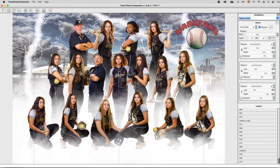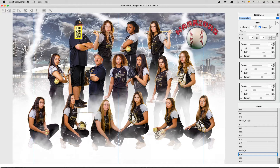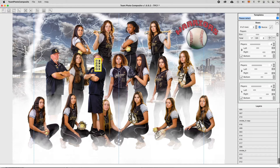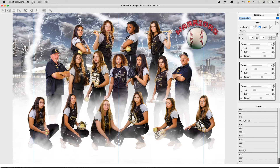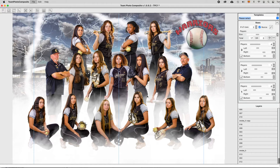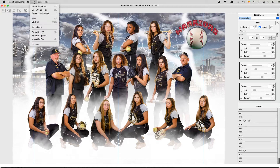Swapping player positions is really easy. Select one player and click the swap icon of another one. Both players will swap their position and Team Photo Composite takes care of adjusting head center and feet position aligned.